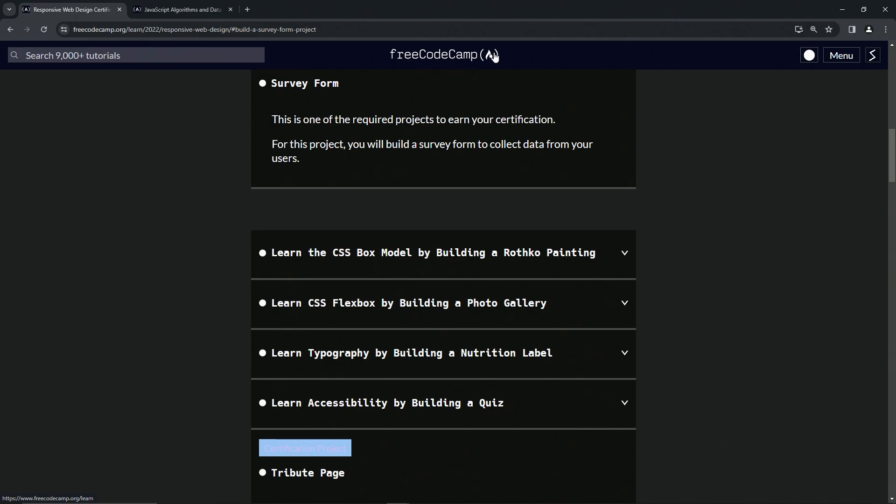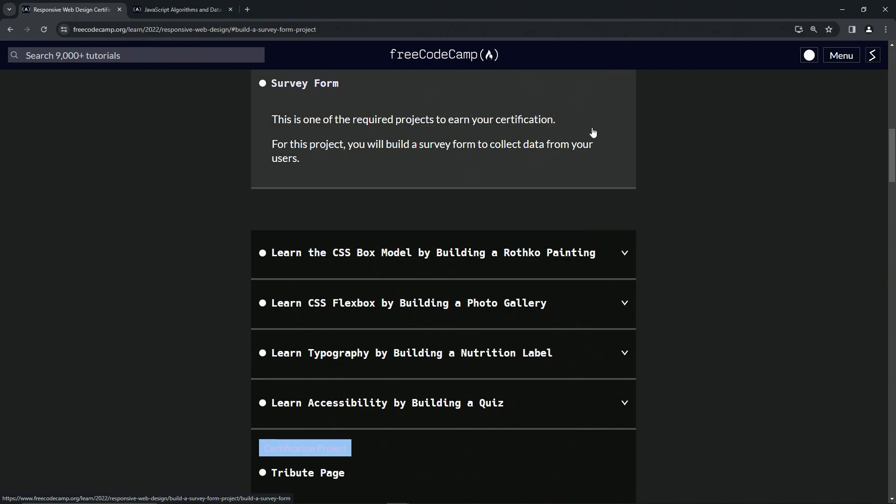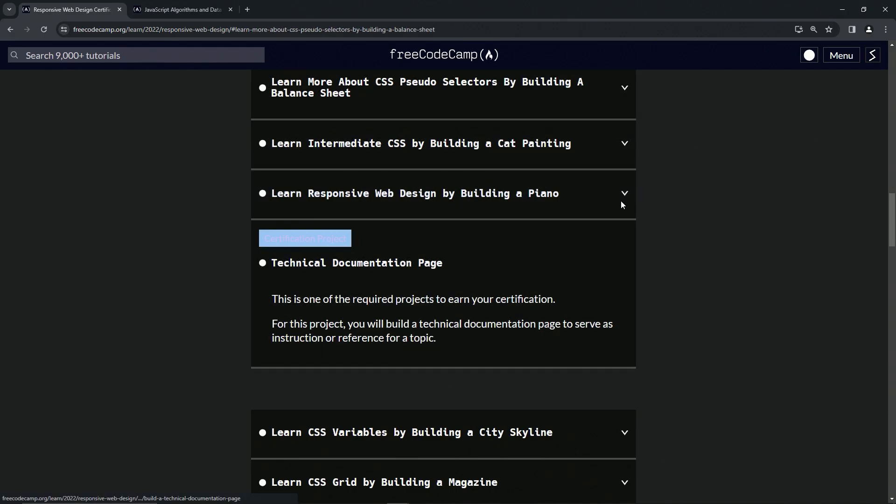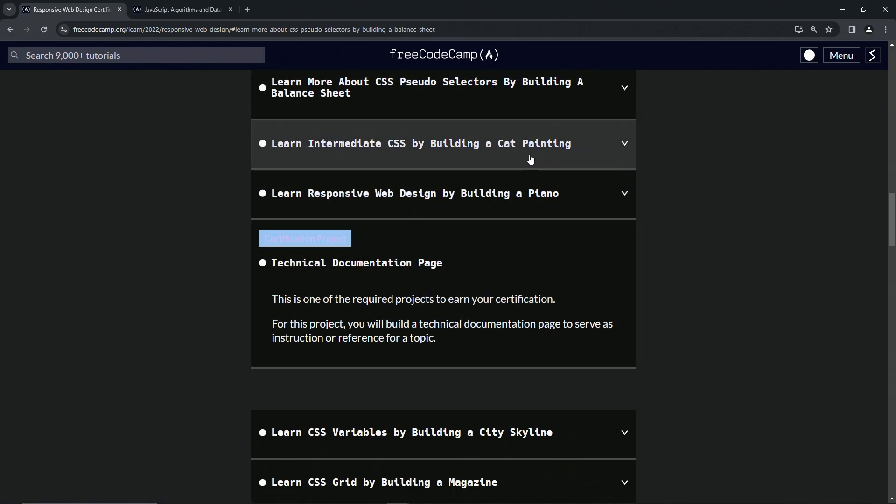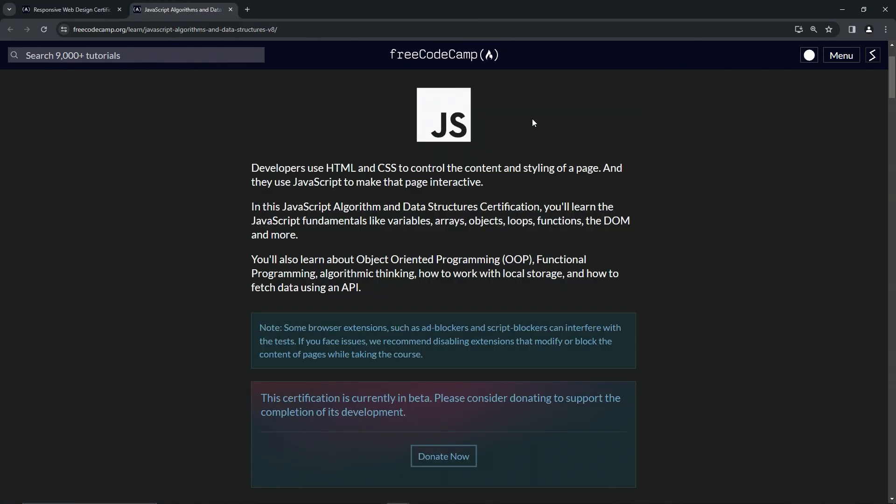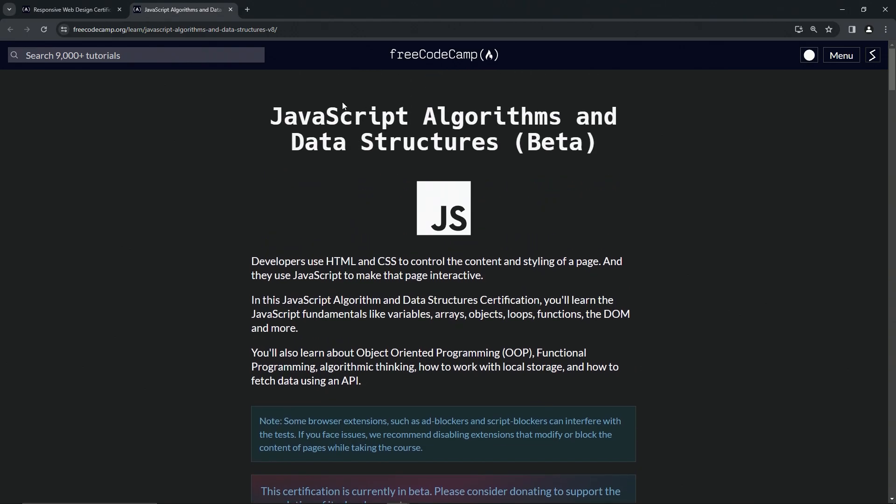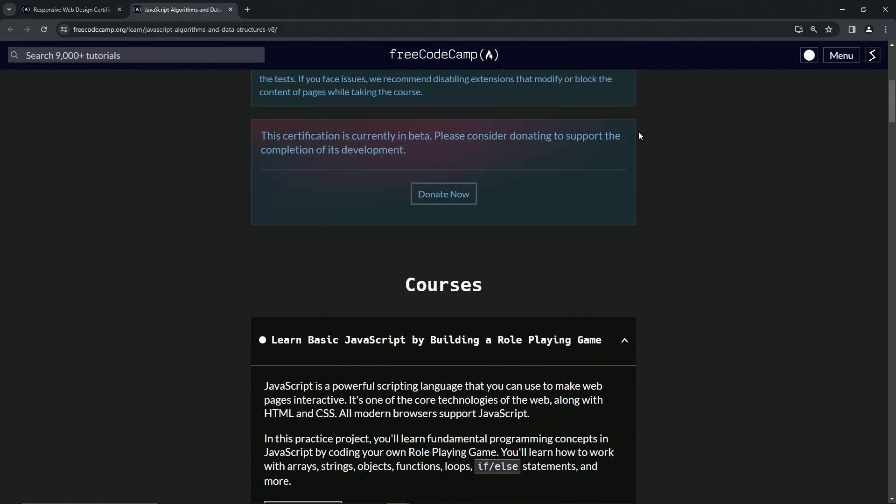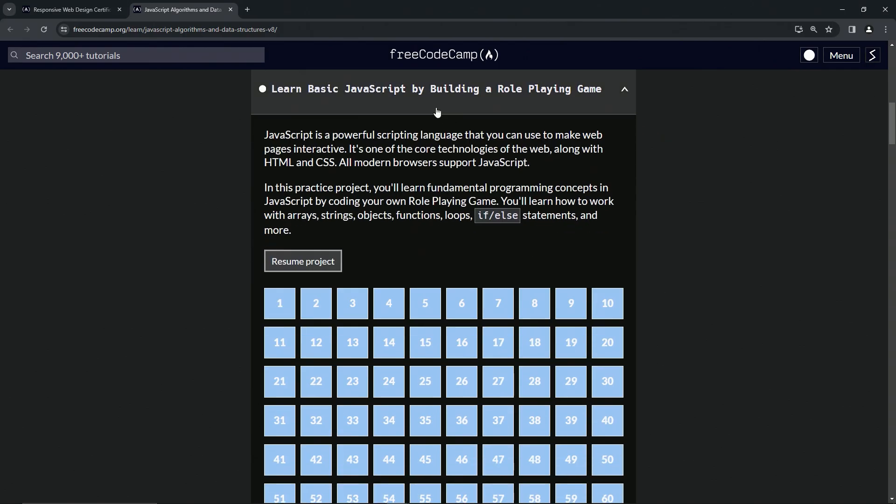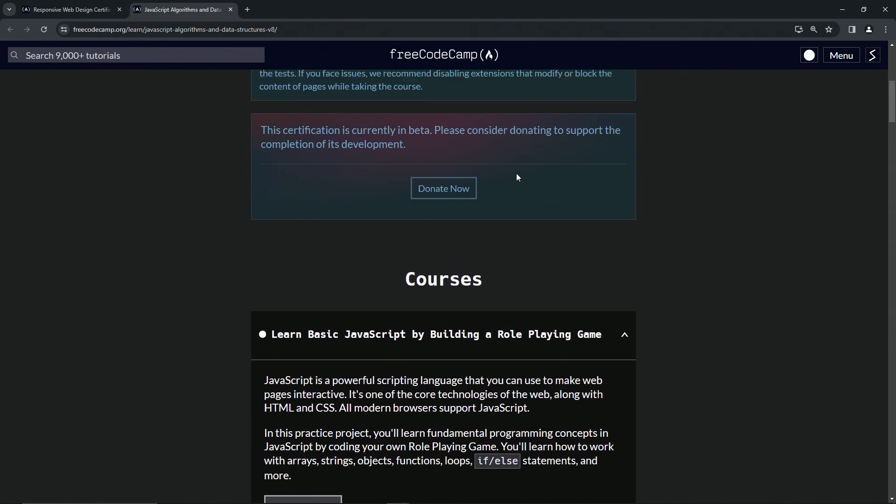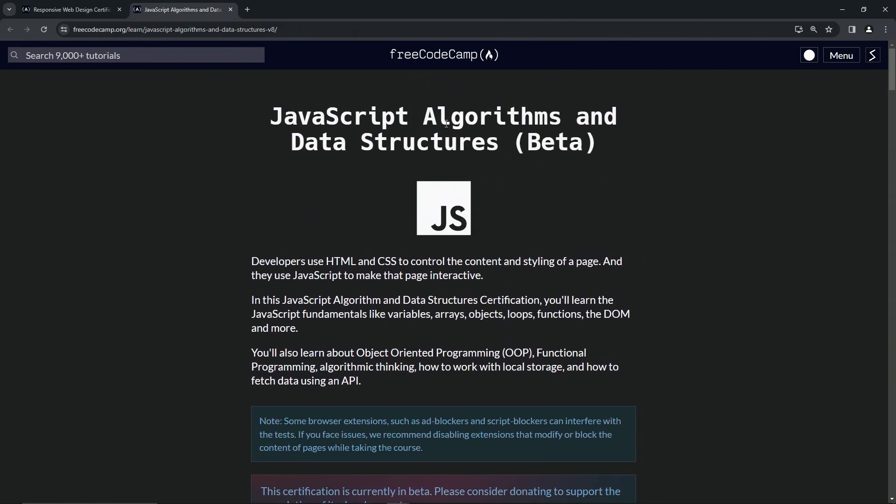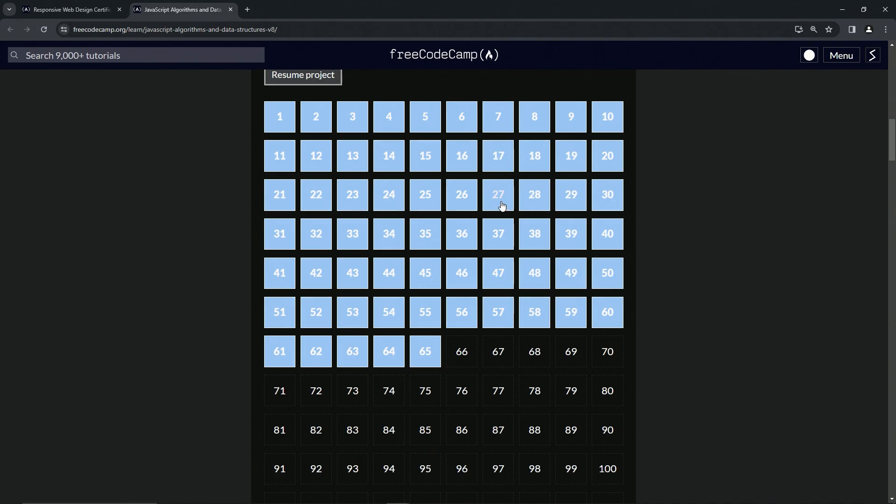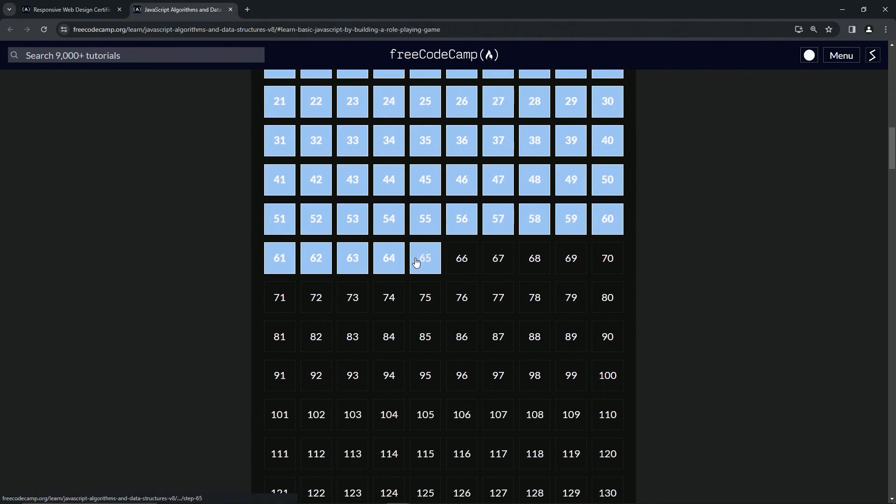But sooner or later, if you're using these videos a lot, you're going to catch up to me. Because right now, believe it or not, they just redid this whole JavaScript algorithms and data structures curriculum. And they literally just put this out like maybe a week before Christmas. And right now, I'm only on number 65.